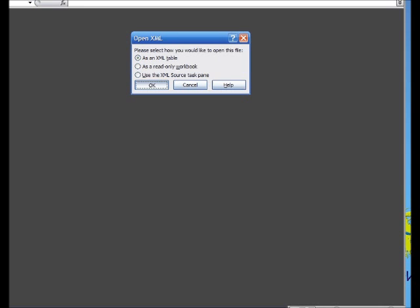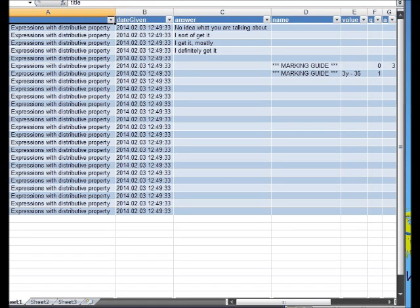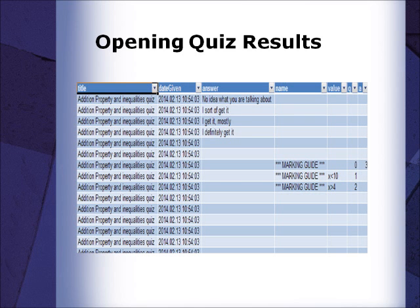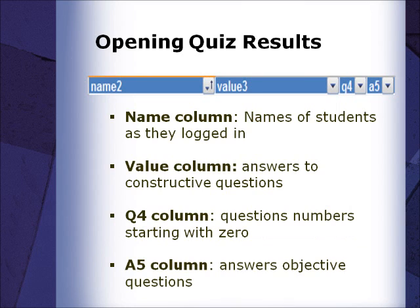At this point, your data will become available in a Microsoft Office document. When viewing Quiz Manager results in Microsoft Excel, you will have several columns at the beginning that are information concerning the quiz design. You can delete these if you would like. The next set of columns contains the results of your quiz.